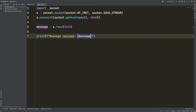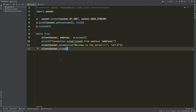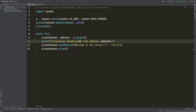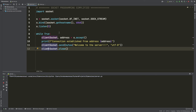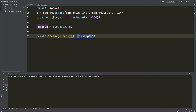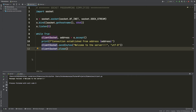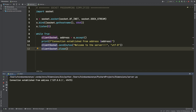The server is ready to start listening. When a connection comes in, it will send the message and the client will receive it. I'm going to run the server first — it's running, but nothing has happened yet because no connection has come in. Now if I run the client, you can see 'Message received: Welcome to the server'. If I go to the server, you can see 'Connection established from address 127.0.0.1'.